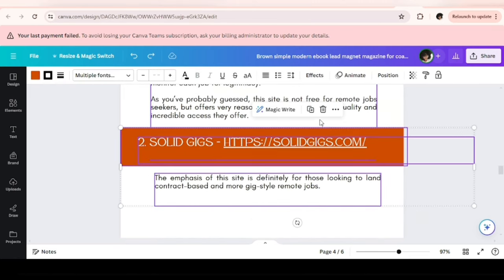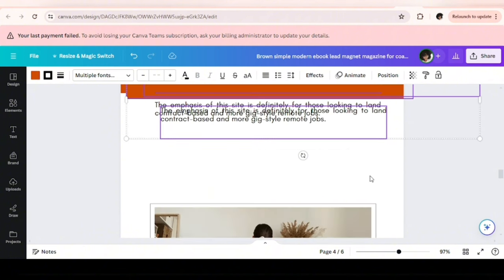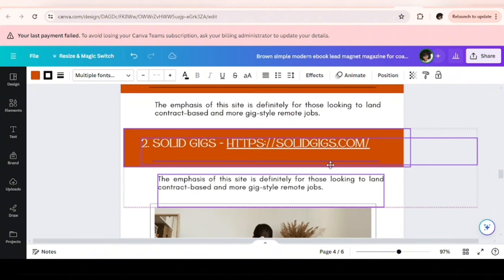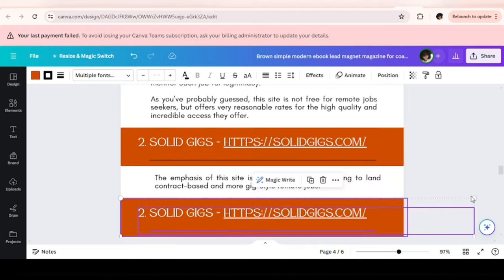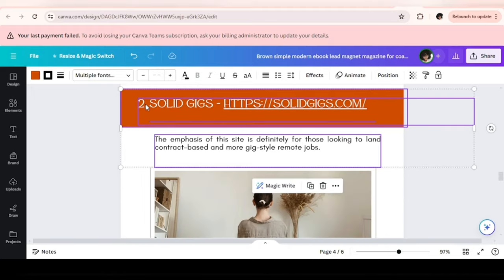This might take a while, so I'm just going to work behind the scenes. And when I'm done, you get to see the finished product.